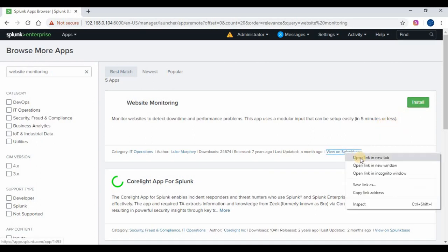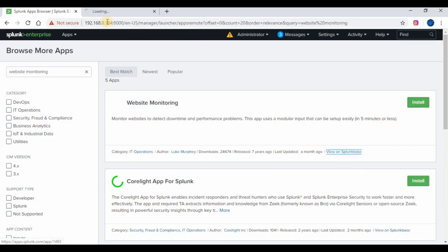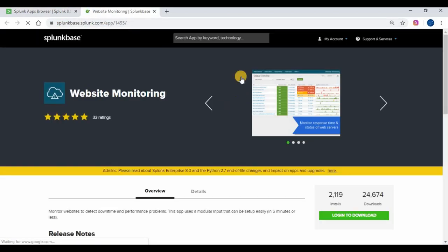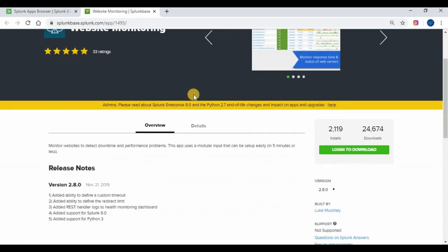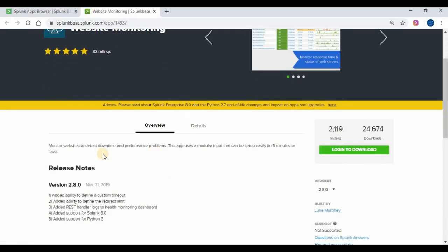You can click on install and login with your Splunk account to install the app. You can also go to Splunk base and download the website monitoring app and install it using the option install from a file.